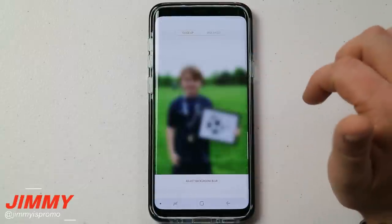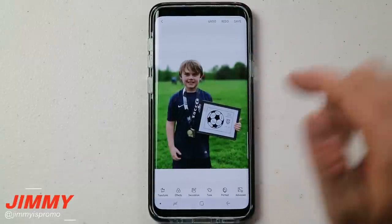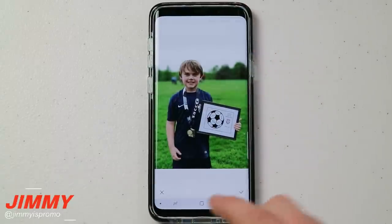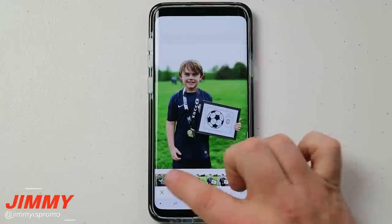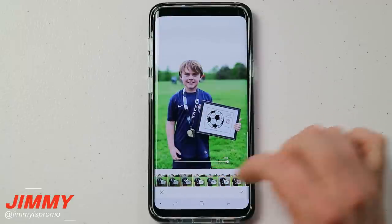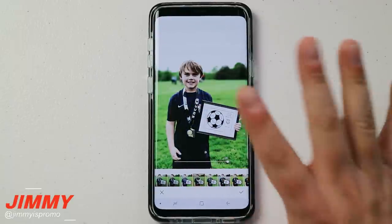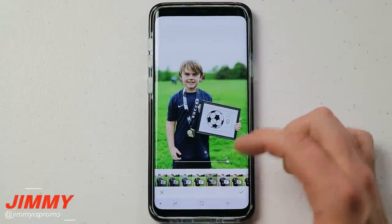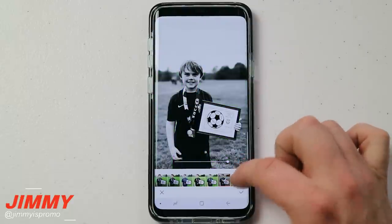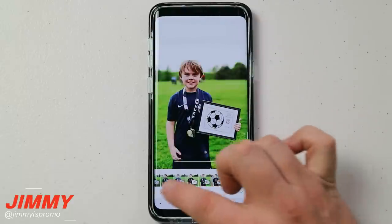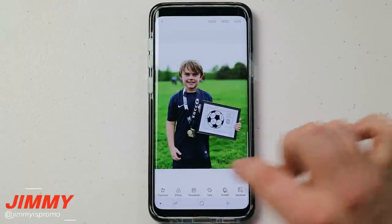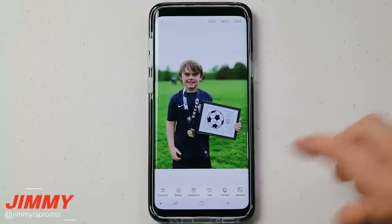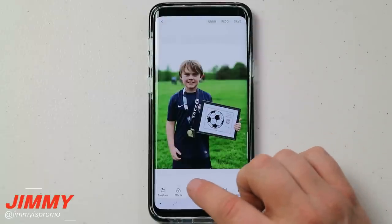Heading back to the original picture, going back to Photo Editor Pro — we've already played with transform. The effects section is probably something you've already played with, where you can go through and change all these different filters and everything else, so we're not going to go too in depth with effects.